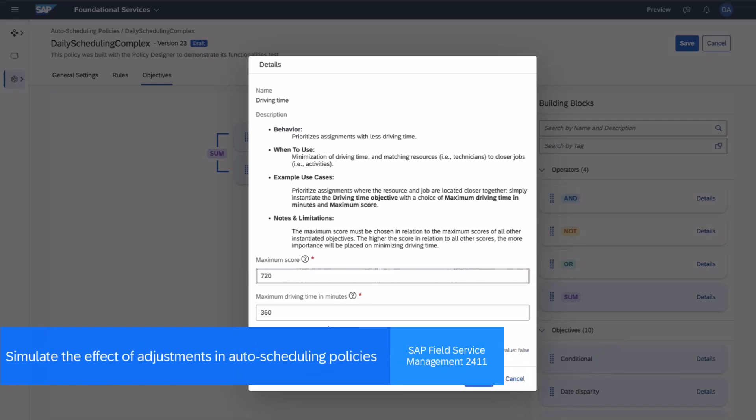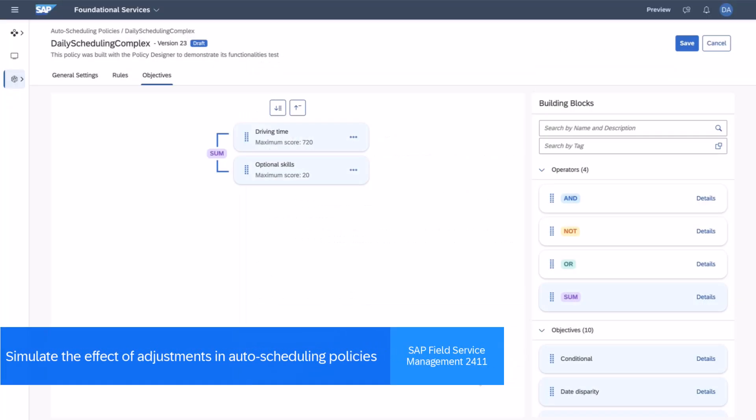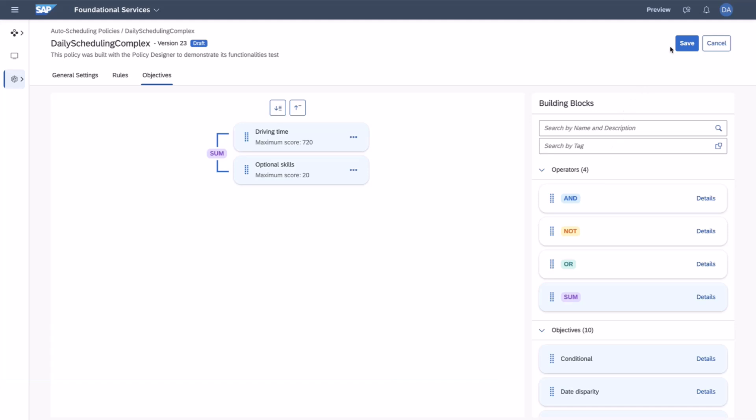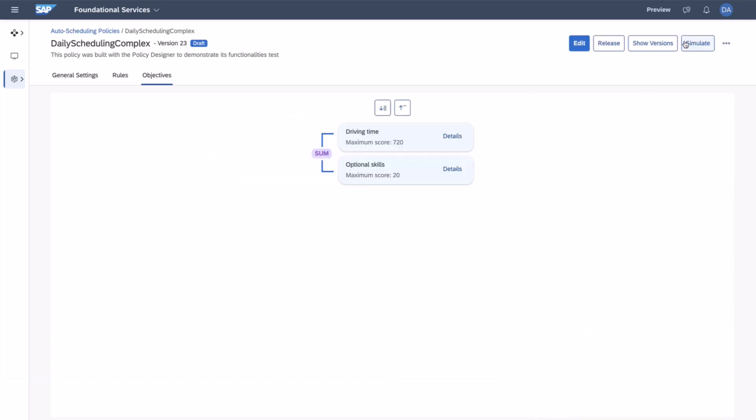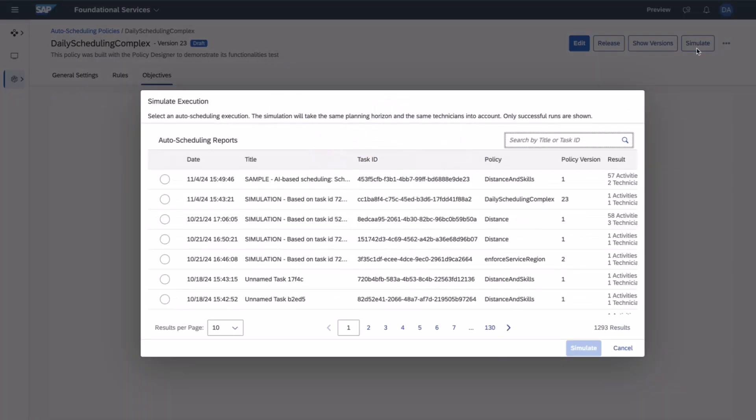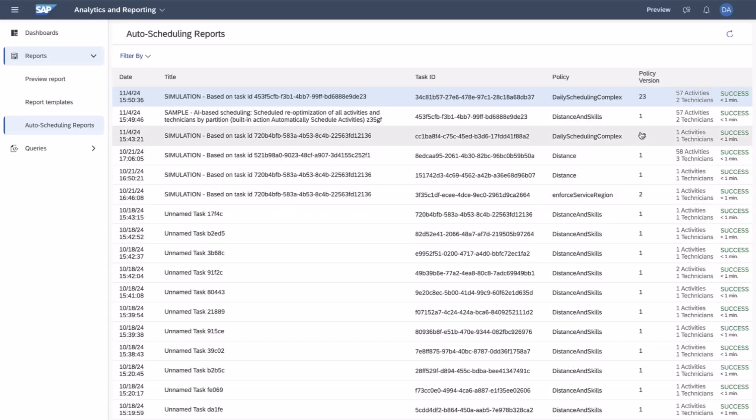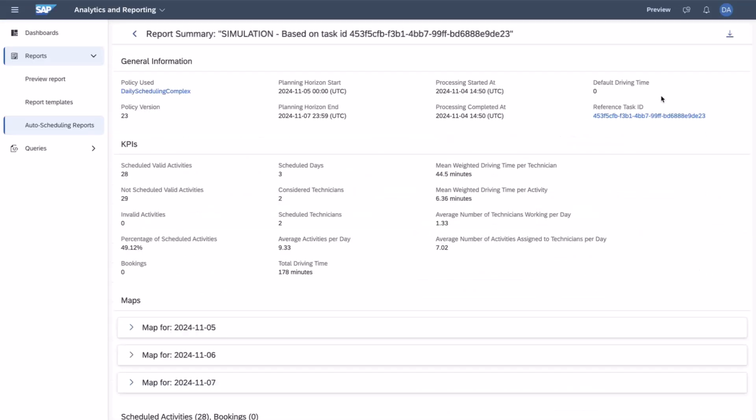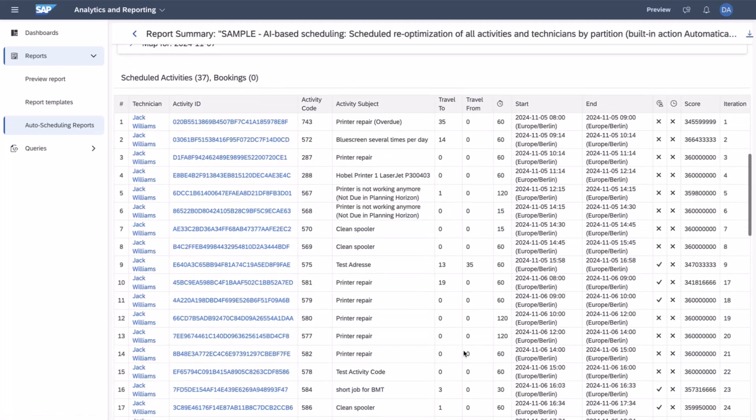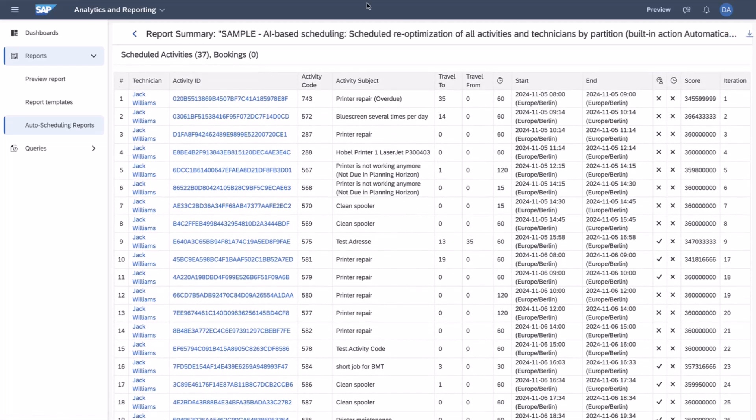This release introduces the ability to run simulations in the Policy Designer, enabling schedulers to safely modify scheduling policies and compare simulated outcomes side-by-side with the previous results and those generated by the modified policy. This offers a fast and effective way to safely assess the potential impacts of auto-scheduling configurations with confidence.